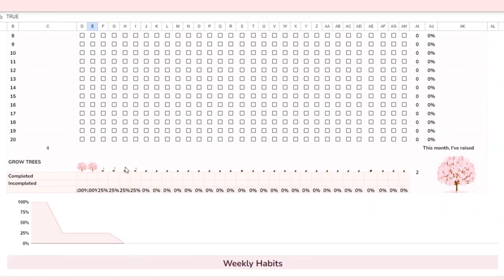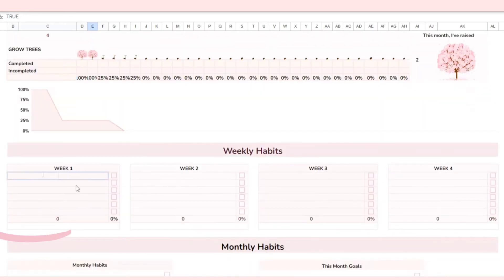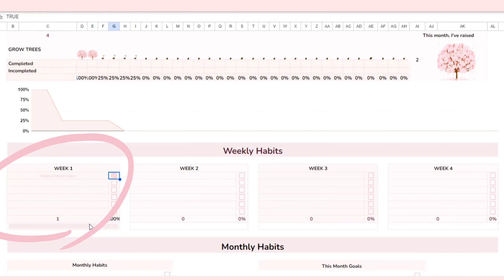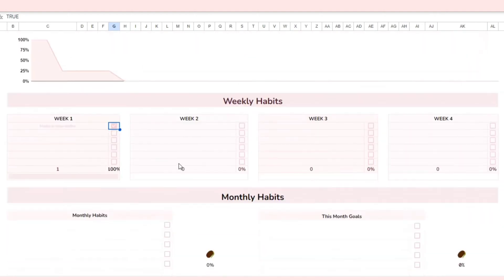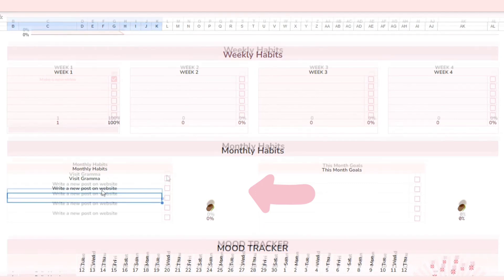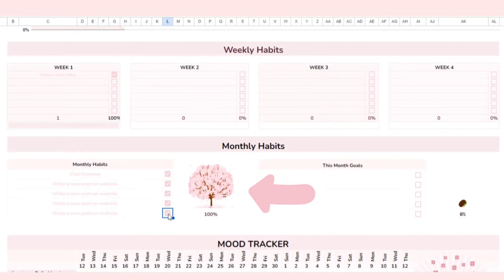Below that, you can see the weekly and monthly habits. In the weekly habit section, when you finish a task and tick it off, the task will be automatically crossed out, and you can track your progress with the spark line. The monthly habit and goal function similarly, but in this case you can track the progress through the cherry blossom trees.